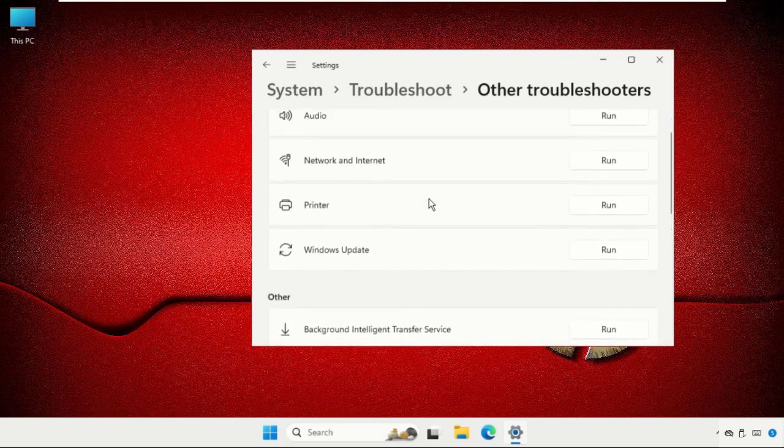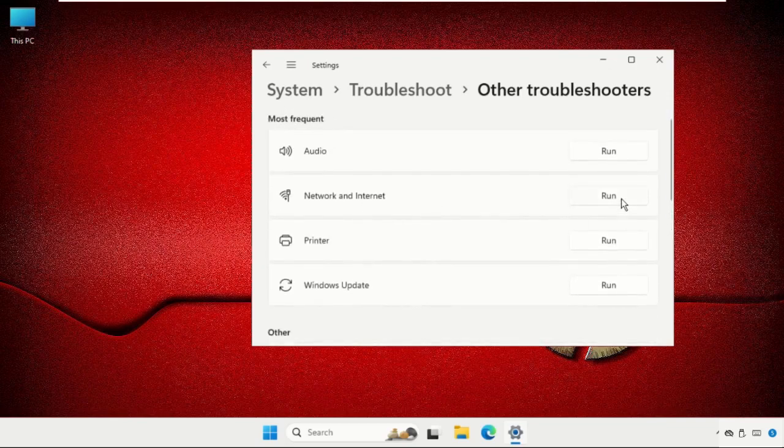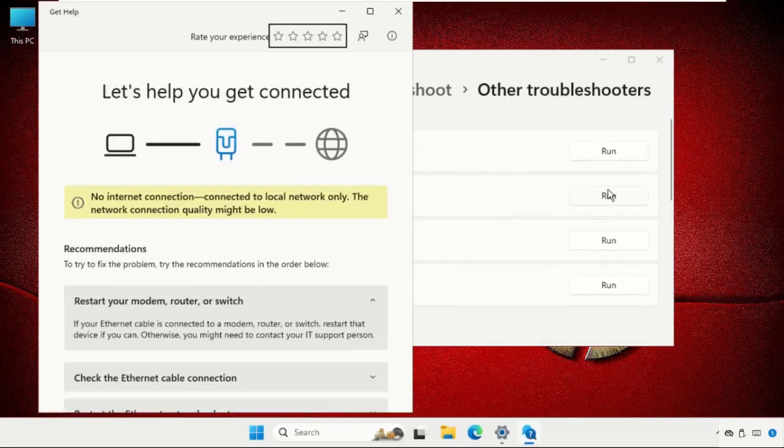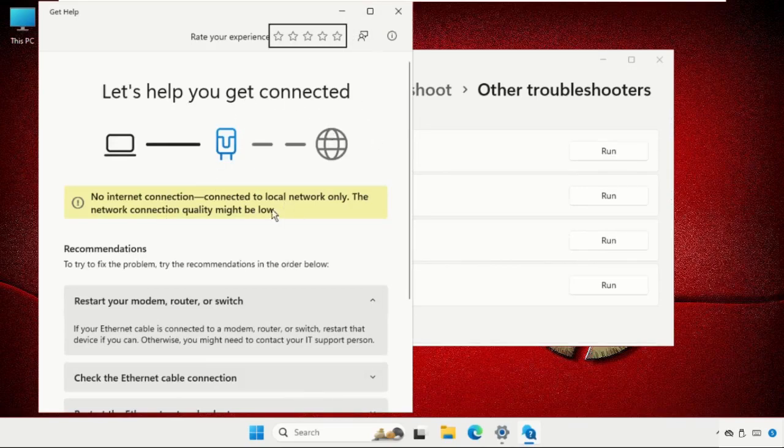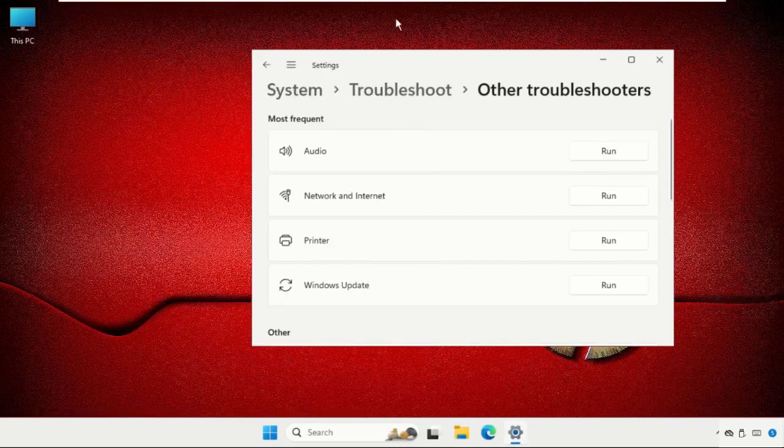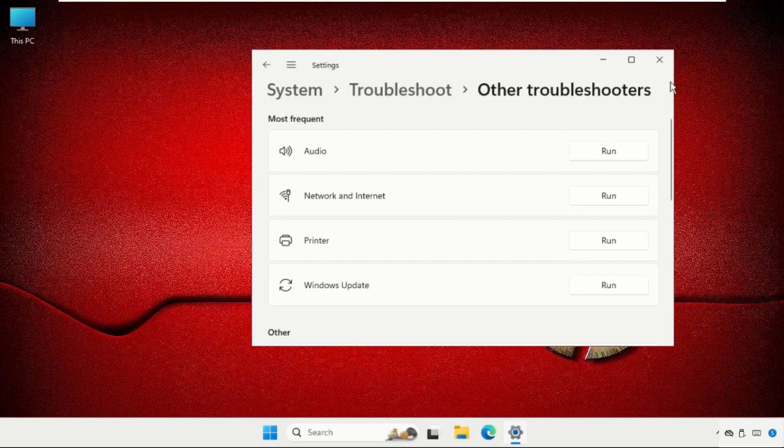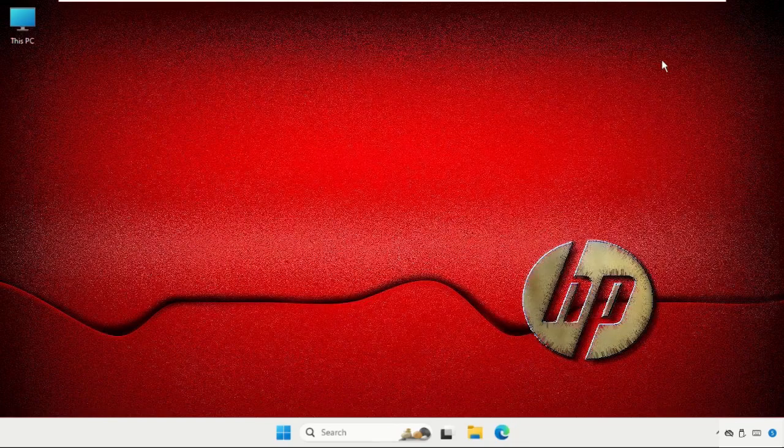Click on run and this will try to fix this issue. You have to complete this process. Now close this window and we will move to the next step.